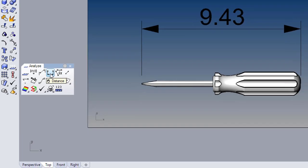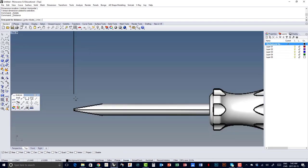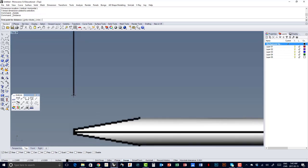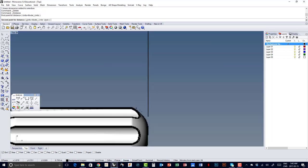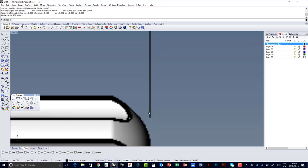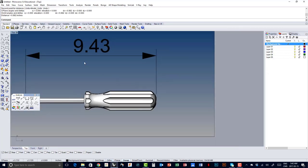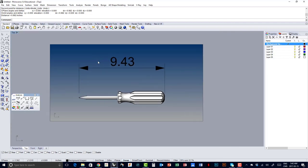I will measure the distance just to check it. I'm going to place my first point and then my second point, and I look at the screen and it says it's 6.9 inches long. So obviously that screwdriver I just placed doesn't match the distance showing here, which is 9.43. So I need to scale this first of all.